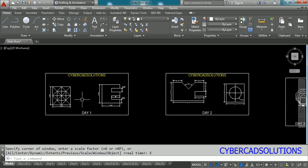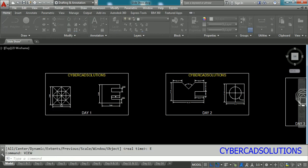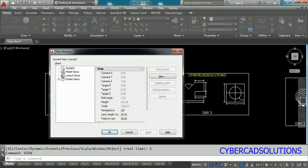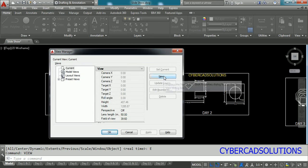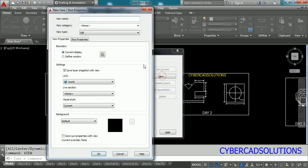So let us see how to create a view first of all. To create a view we have to type VIEW at command prompt and press enter. Now we will get a view manager dialog box in which there will be a new button over here. If you click this new button another dialog will open which will take the inputs for our current view.